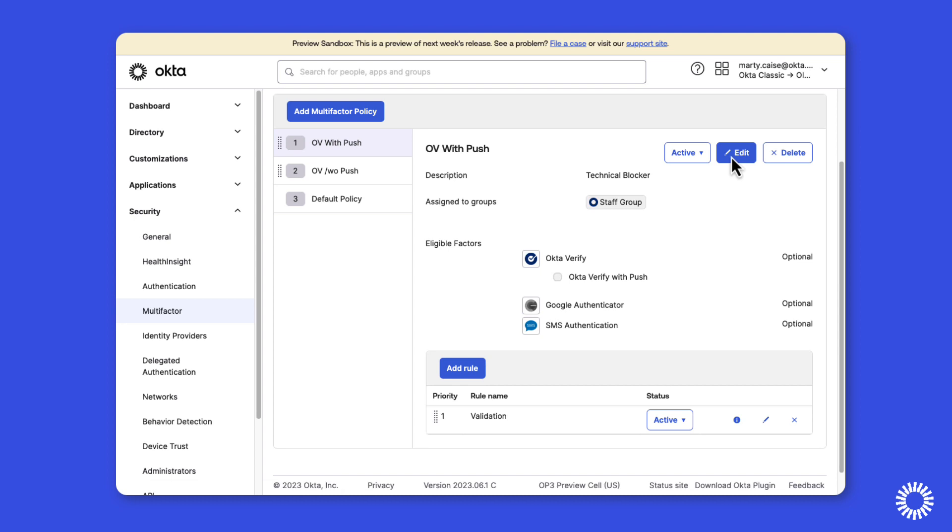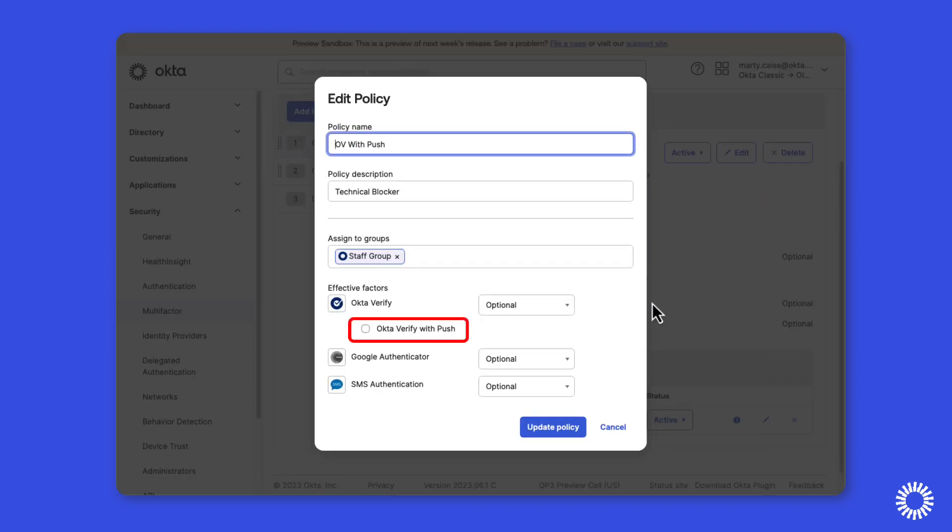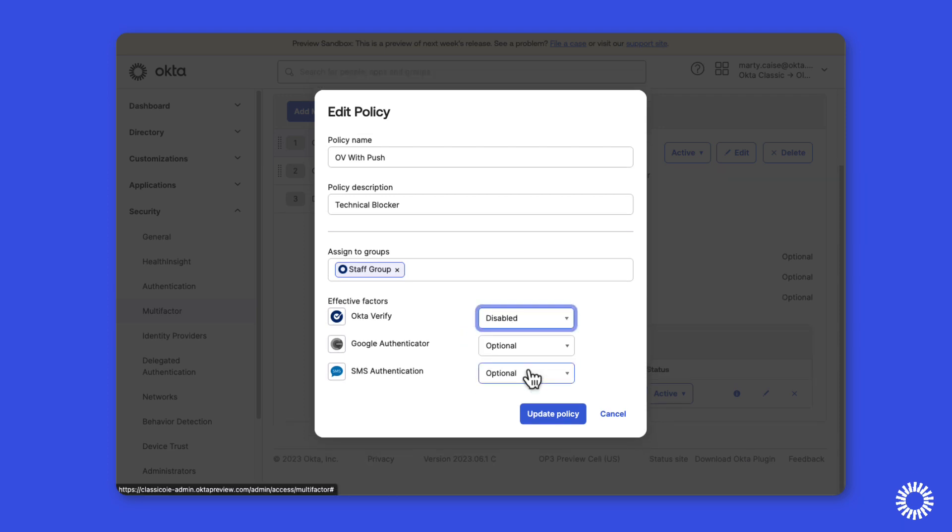And you can see that Okta Verify push notification is unchecked, and we can now disable Okta Verify in the policy to remove the technical blocker.